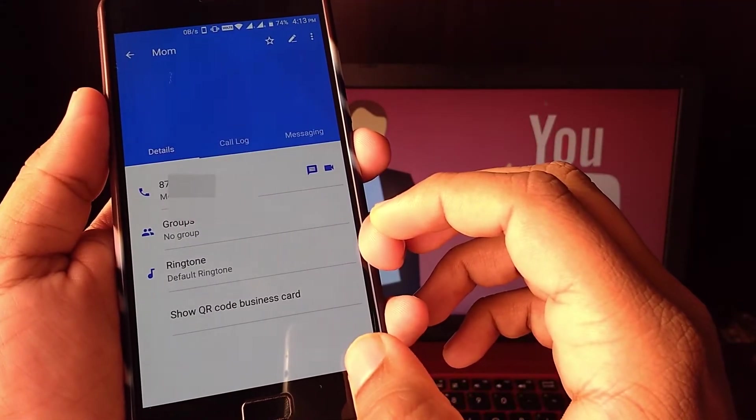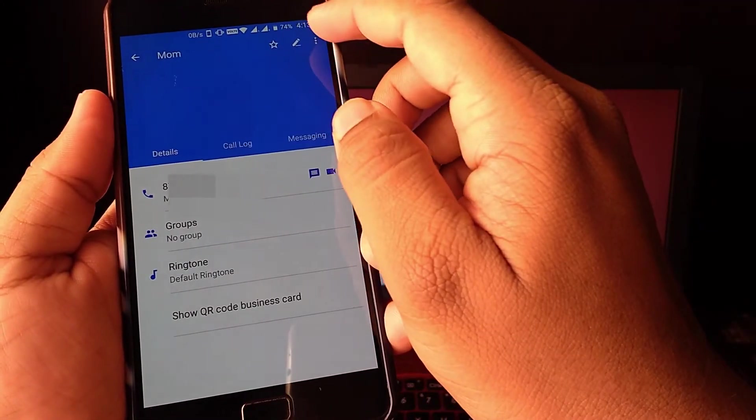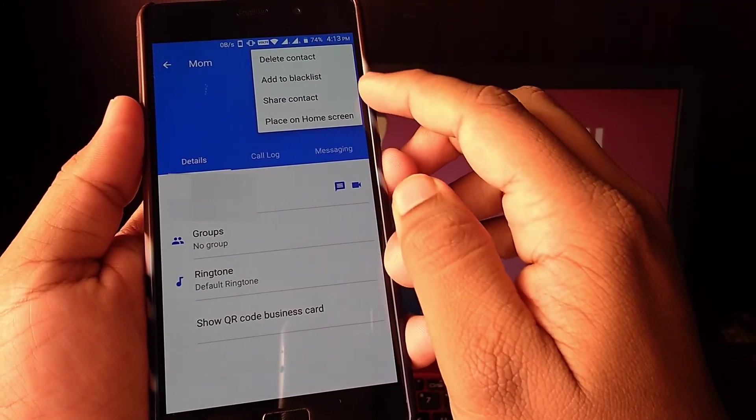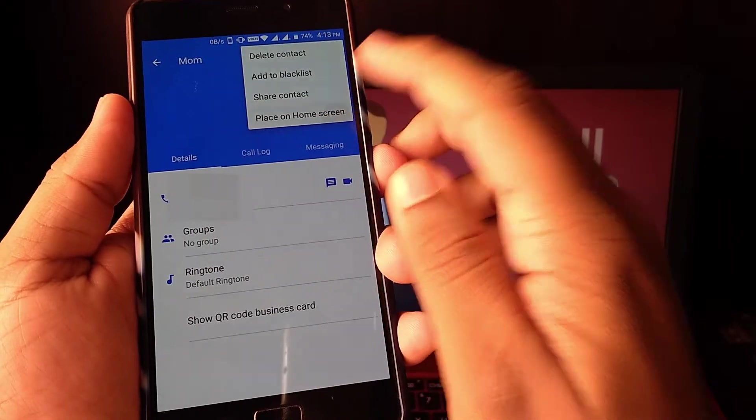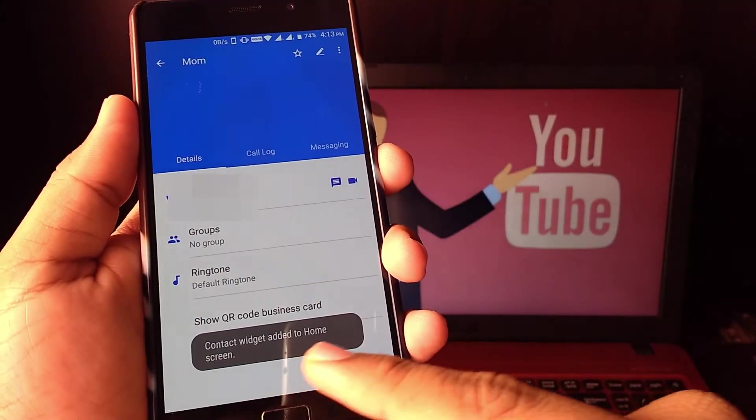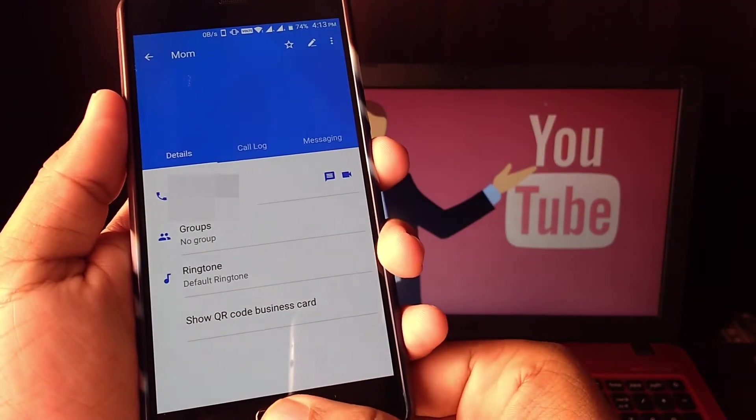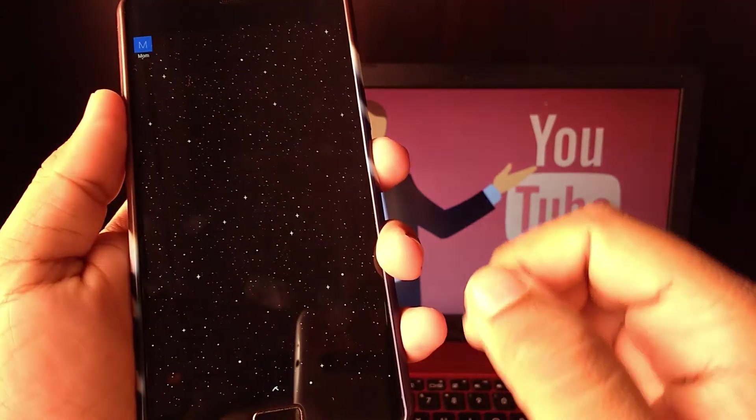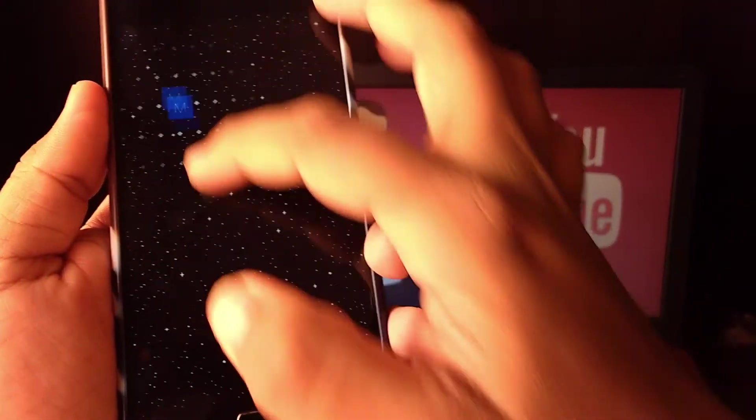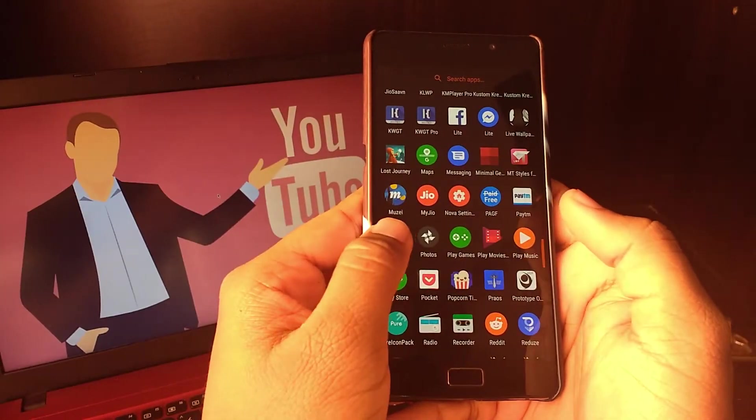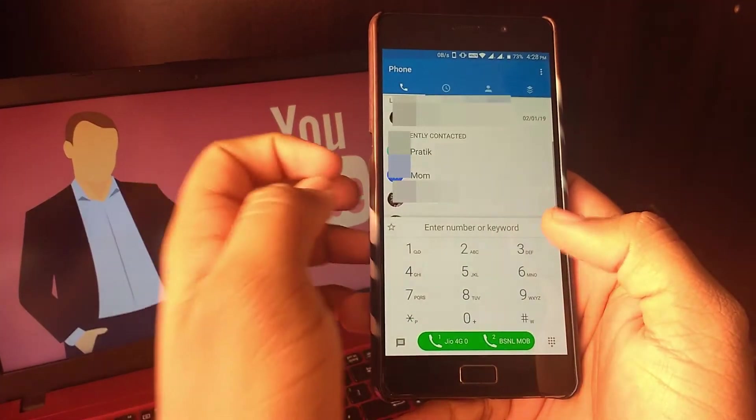You can do it too, but with a twist. You don't need to assign a number but place the contact on the home screen, that is on your display. If you contact the same person regularly, say your parents, you can always place their contact on the home screen and it's quite handy to use.